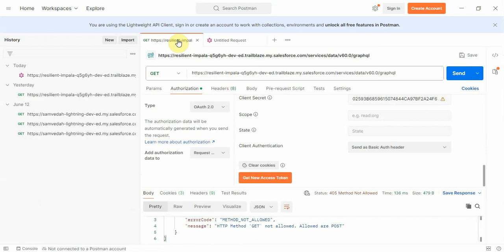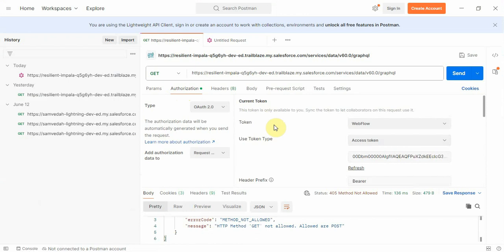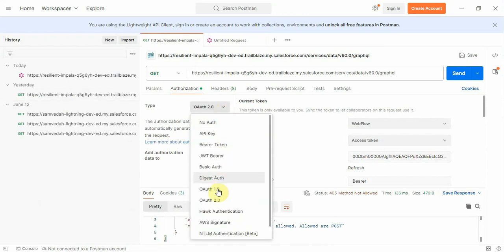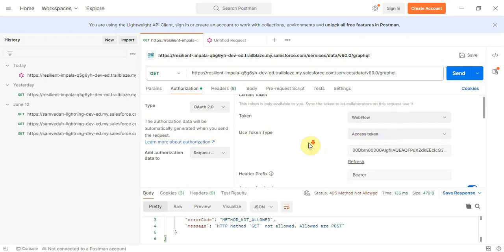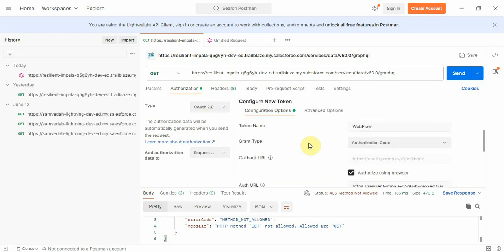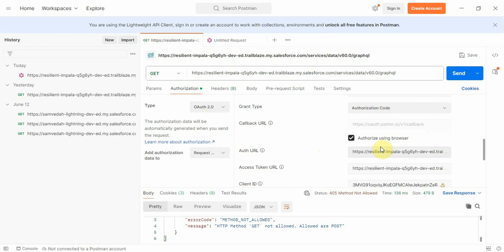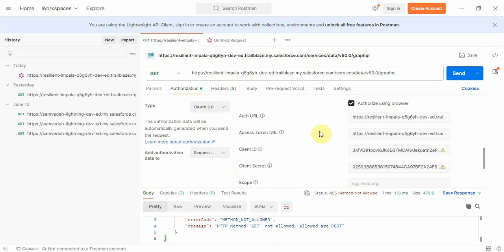In Postman, you need to click on Authorize and in the Authorize section you need to select OAuth 2.0. There will be many options — select OAuth 2.0. Once you select OAuth 2.0, you will get a screen where you need to type in the OAuth URL.